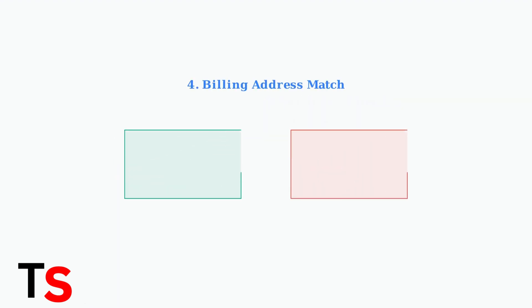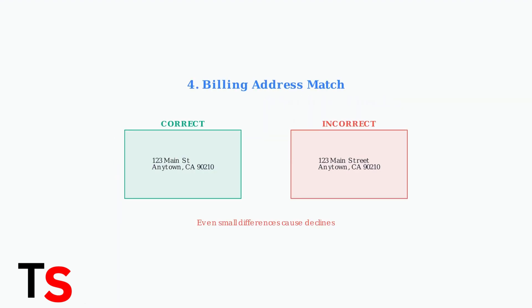Many declines occur due to billing address mismatches. The address you enter must exactly match the one registered with your secure spend card.